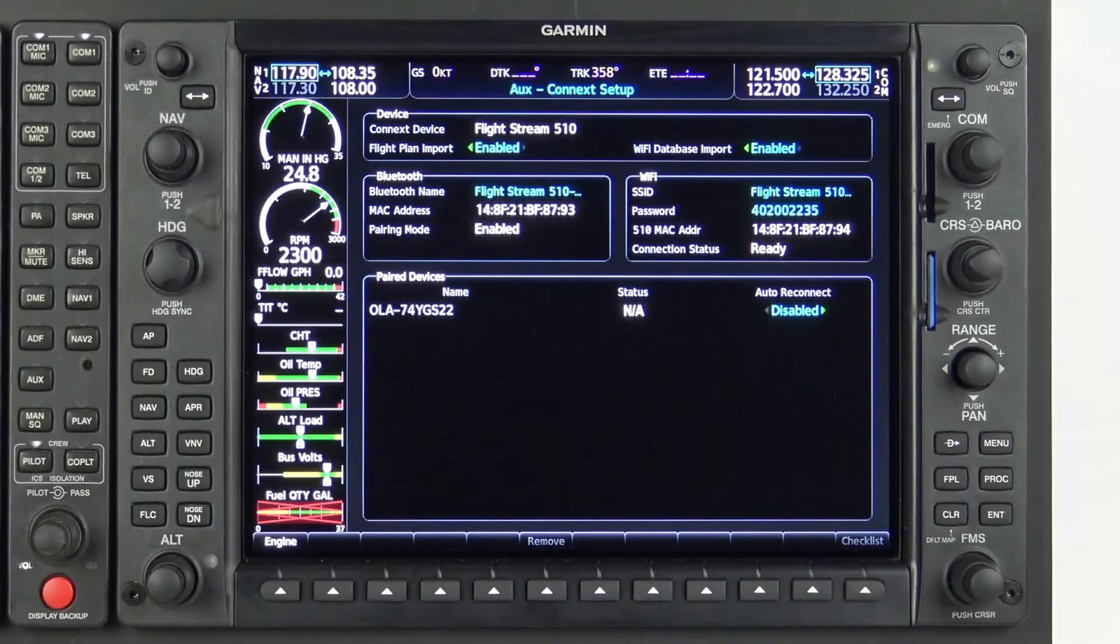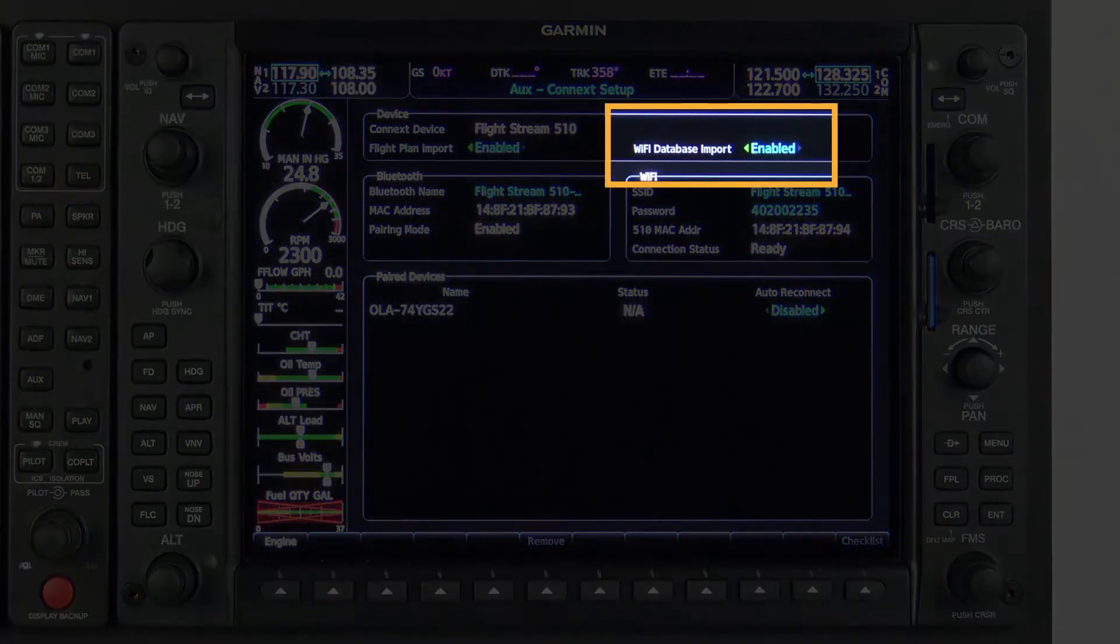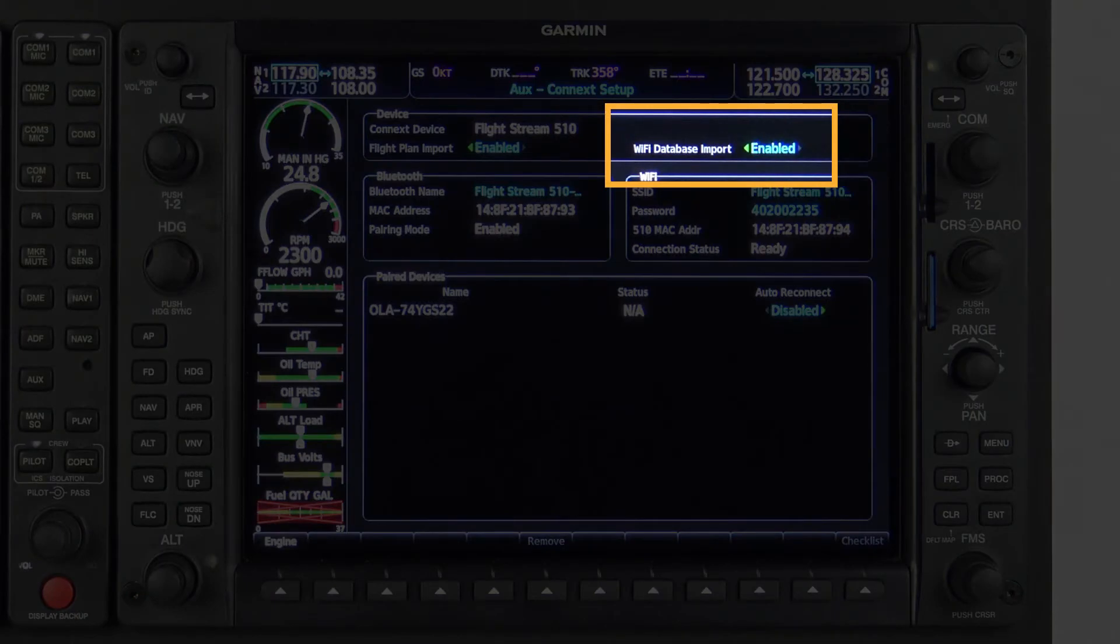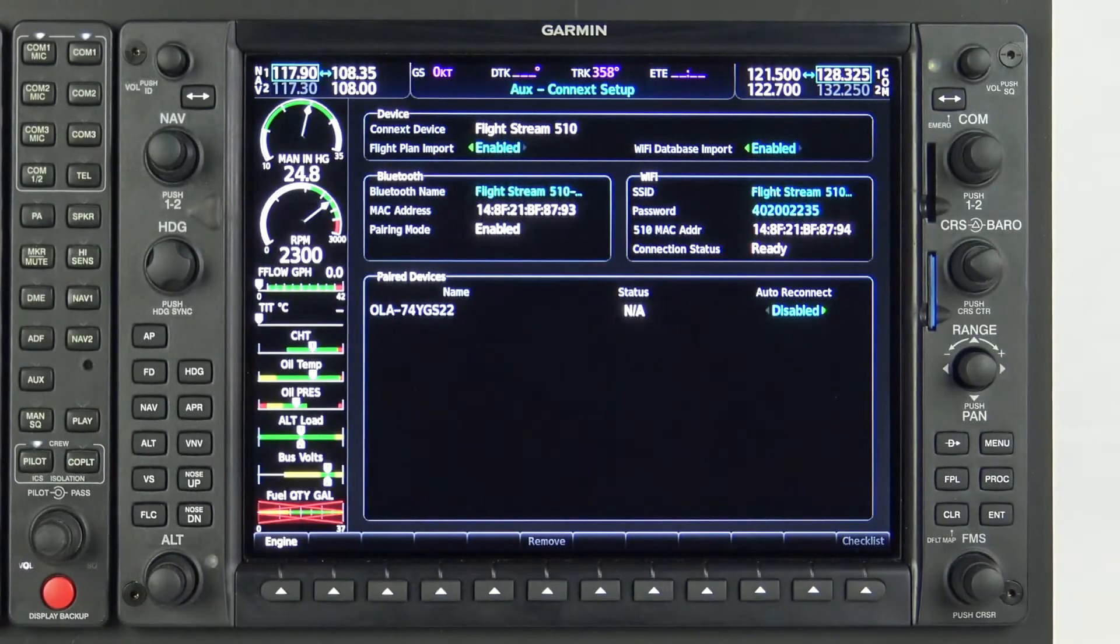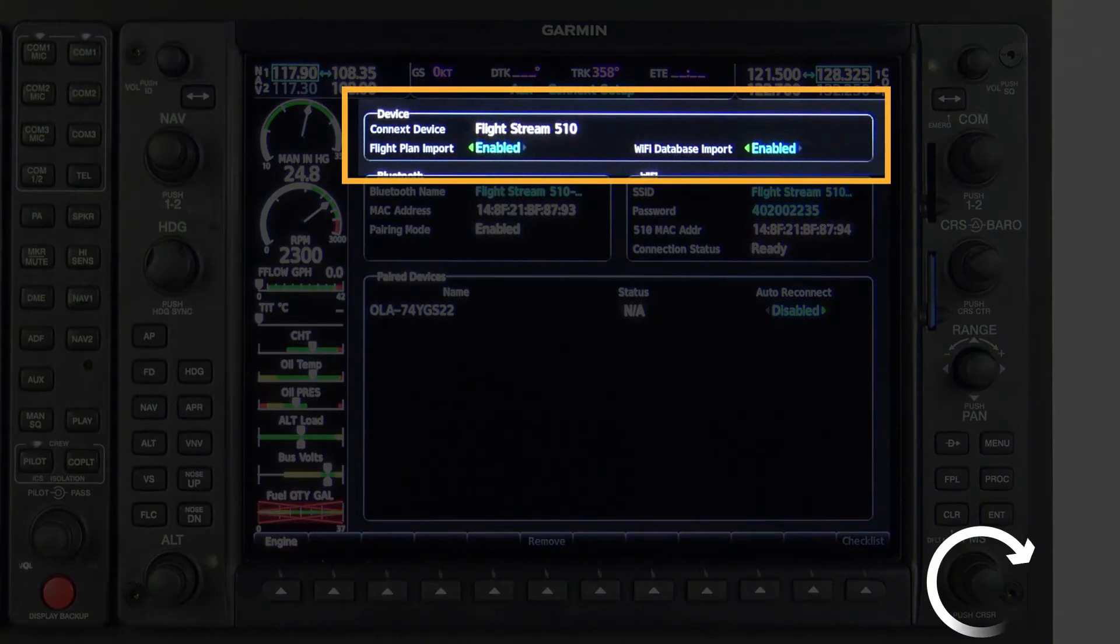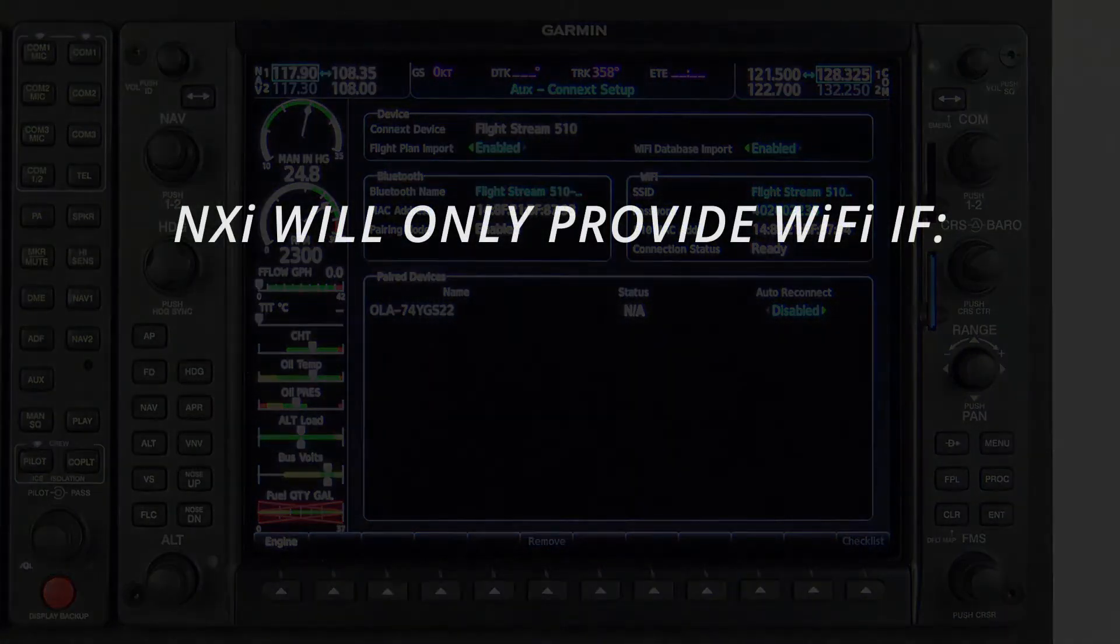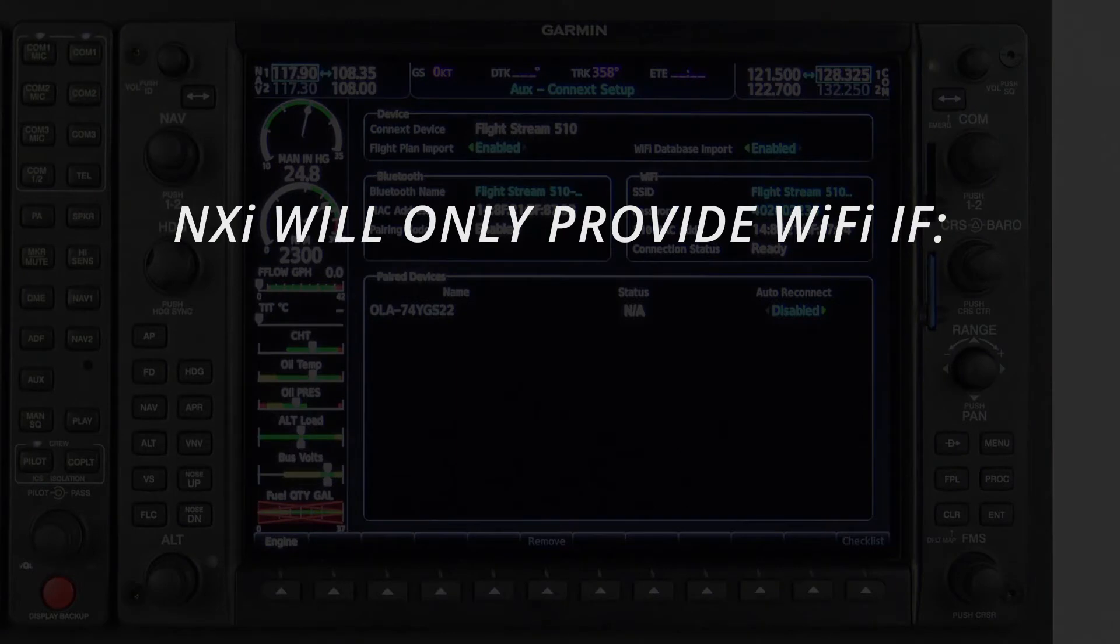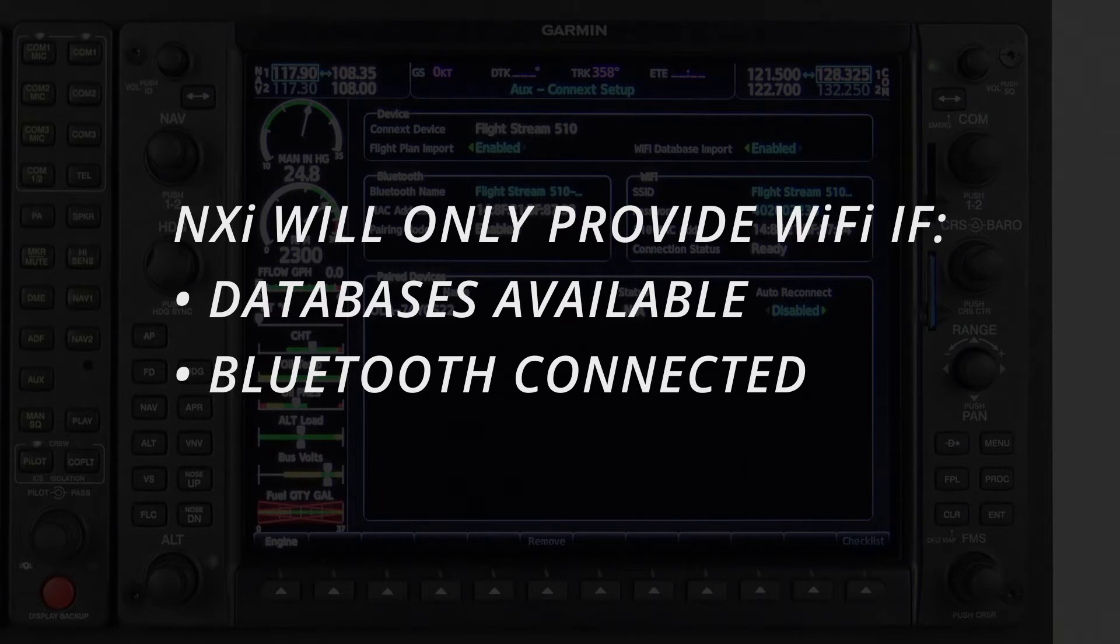Ensure that Wi-Fi Database Import is enabled in the upper right-hand portion of the Connect Setup page. To enable this feature, scroll to the data field with the MFD knob and change the selection to Enabled. NXI will only provide a Wi-Fi signal for connection if new databases have been detected, as available for download from Garmin Pilot via a valid Bluetooth connection.